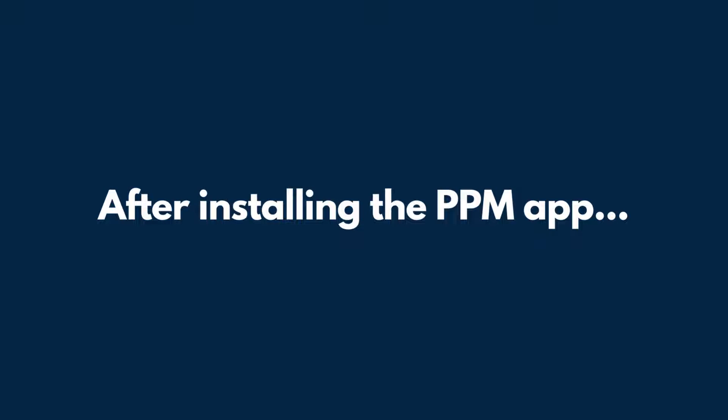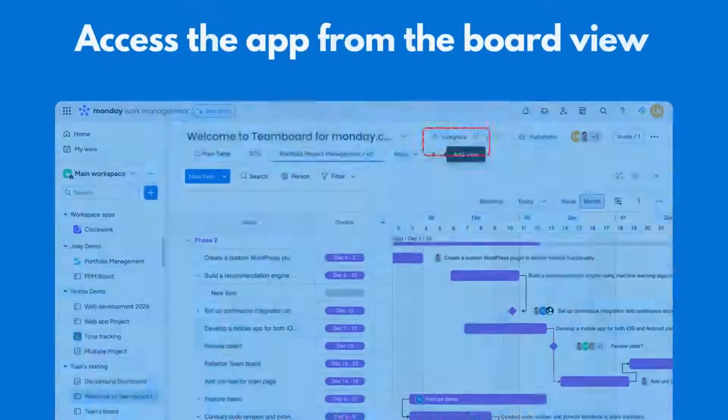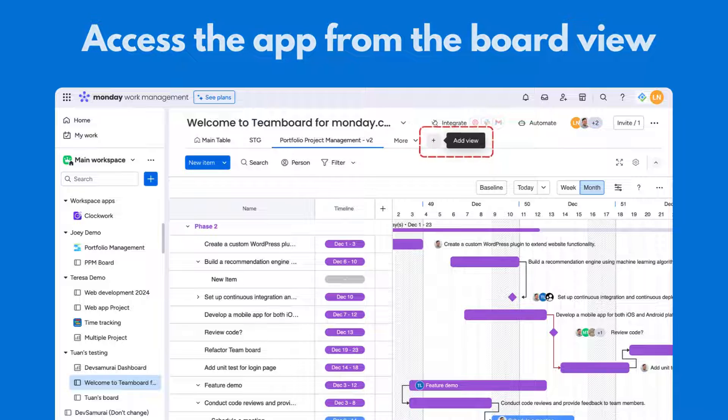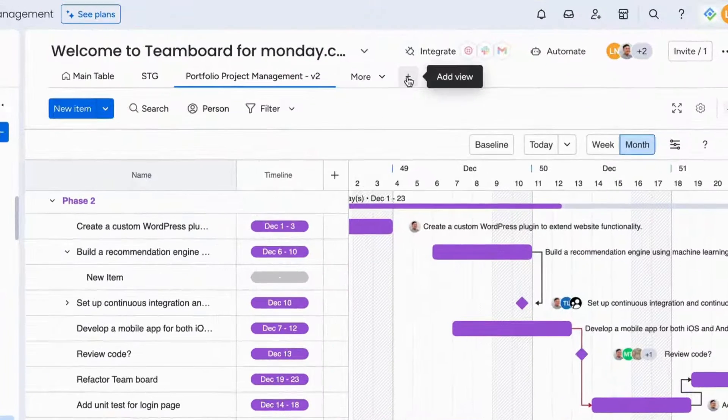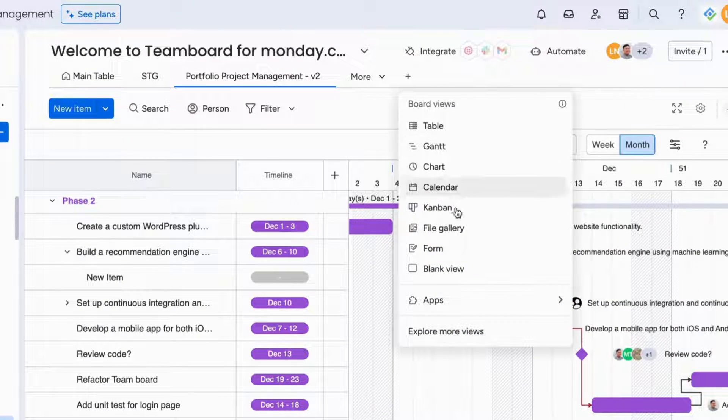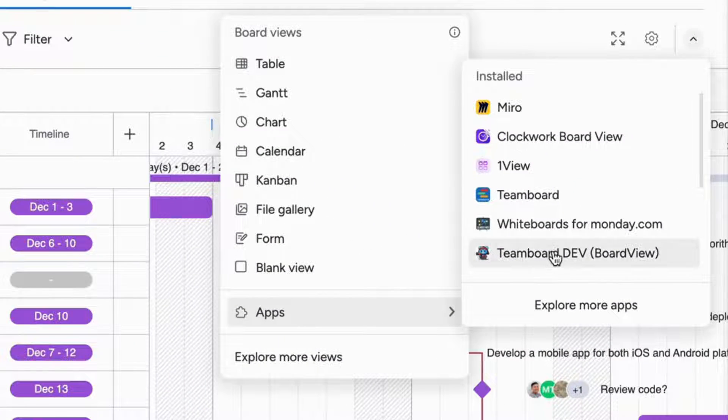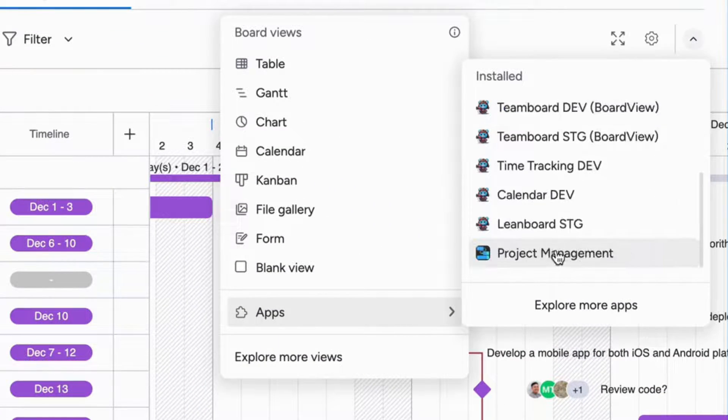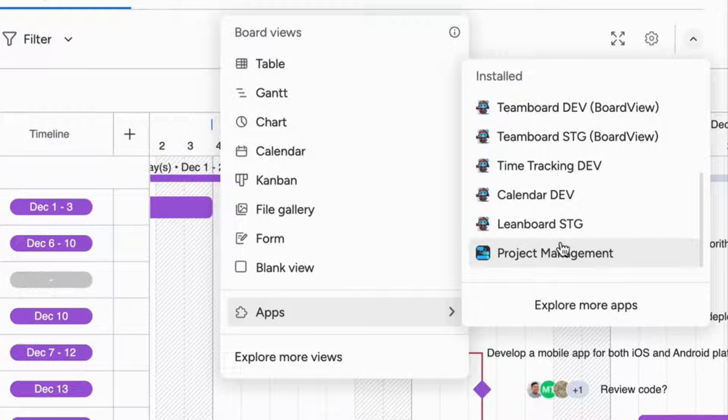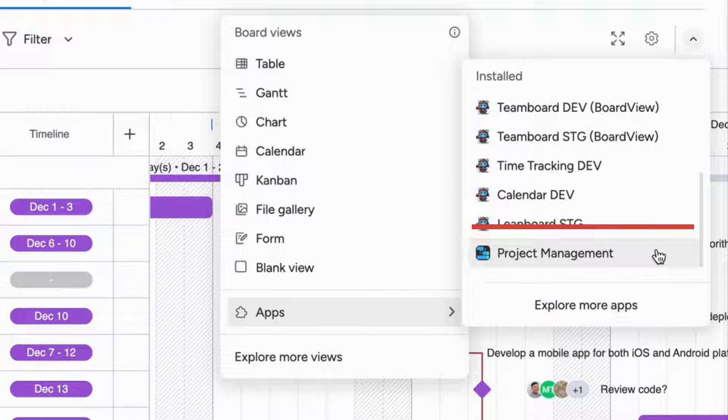After installing the PPM app, you can access it from the board view. Find the plus symbol on the view header menu, click it, and go to apps. Then, you can scroll down through all the plugins and locate project management from PPM.